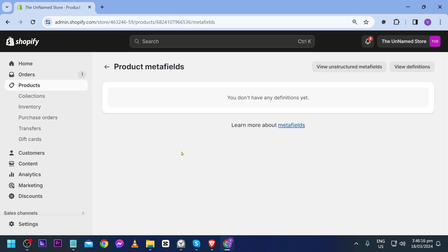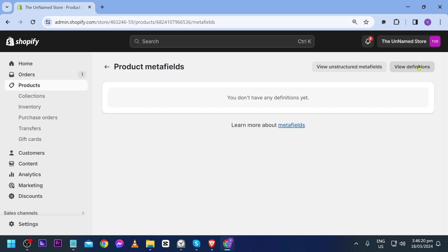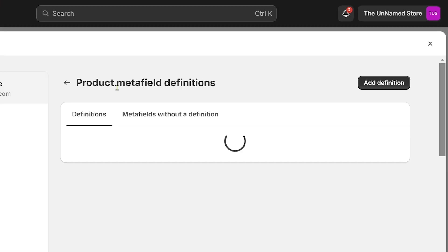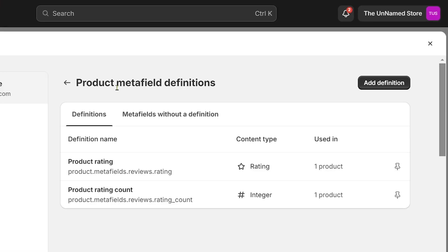Go ahead and click that 'View All' option. As you can see, we don't have any meta fields at the moment. If I click this one, this is where we are going to add it.